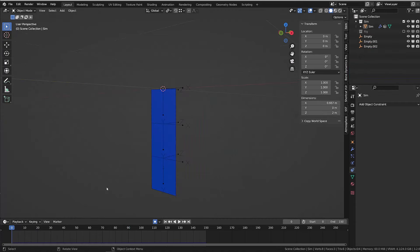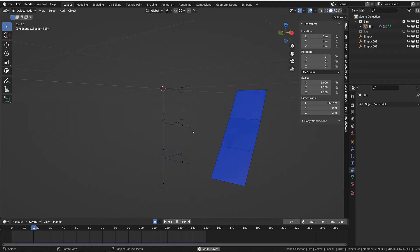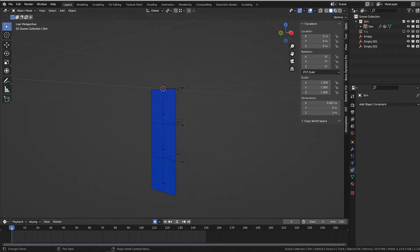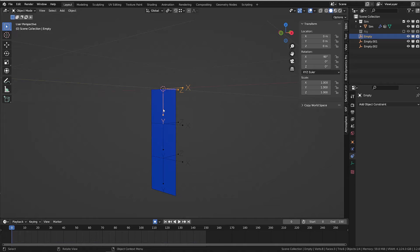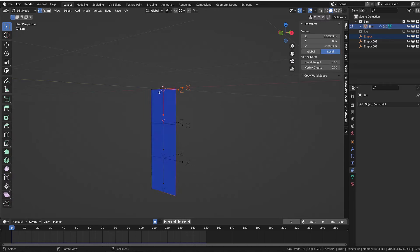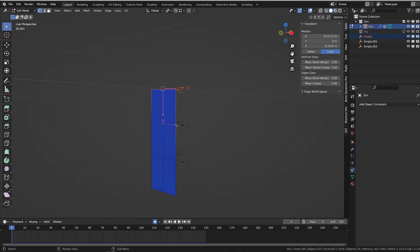Now I need those empties to currently follow the mesh that has the simulation. And it's actually pretty simple as we can parent the empty to the vertices. First select the empty, then the mesh with the simulation and enter edit mode and select three vertices and press Ctrl P.